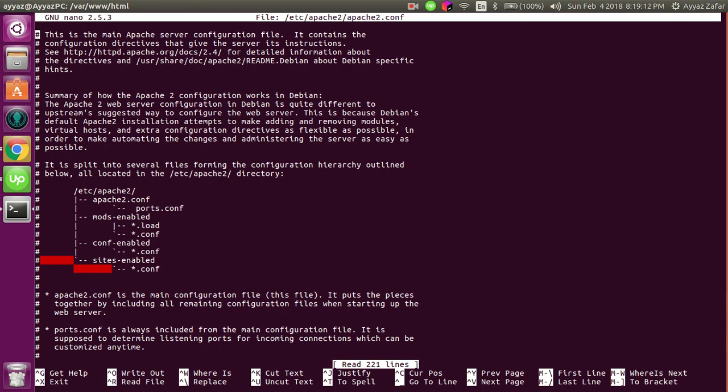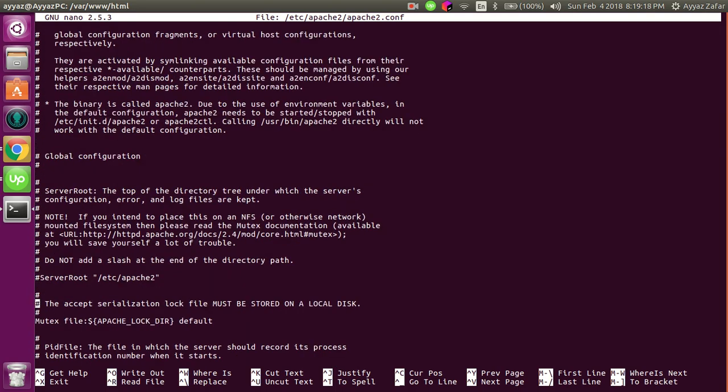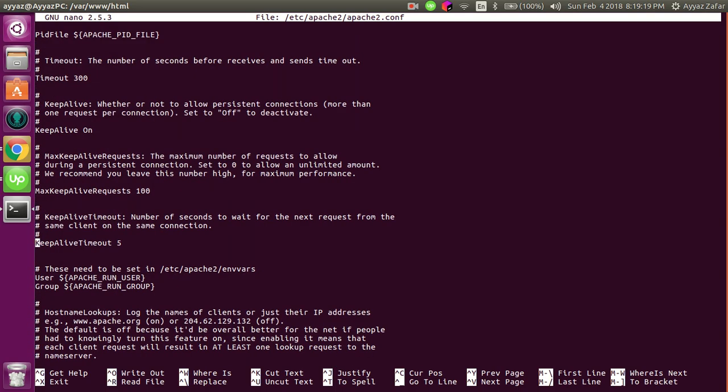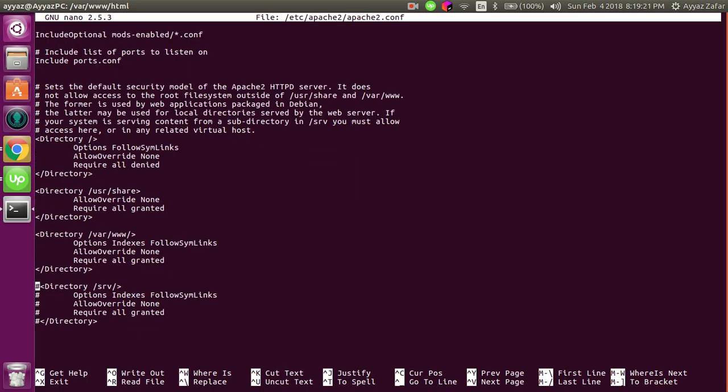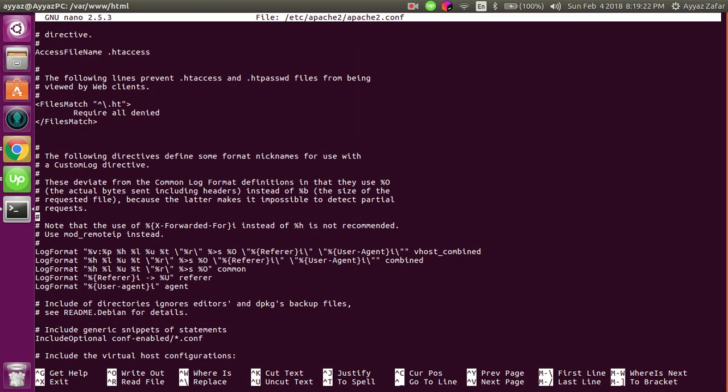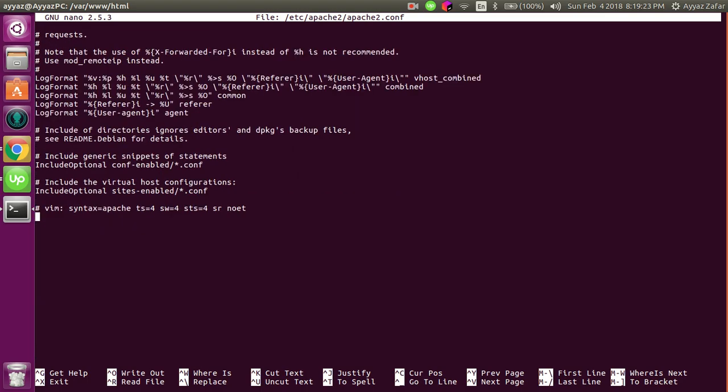At the bottom of this file, you have to add this line: include /etc/phpmyadmin/apache.conf.